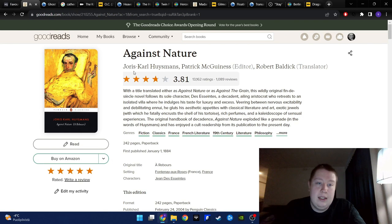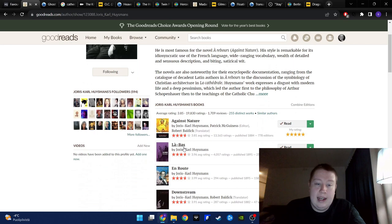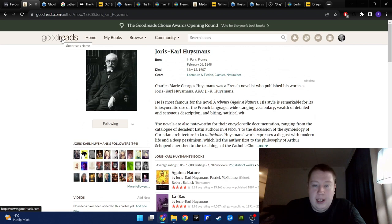And if I can show it here, maybe, there's La-Bas. And that has a Penguin edition too, which I also read, the Penguin edition.